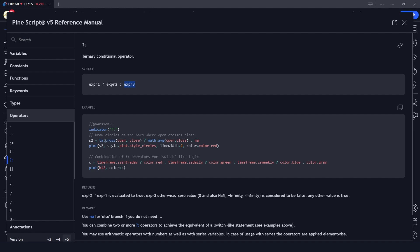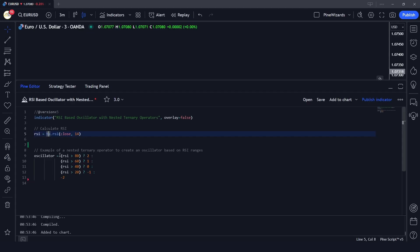The syntax is to put a question mark after the first expression you want to evaluate, then give the value if that condition is true. After the colon, if the expression is false, you give the second value — what you want to assign when the expression is false.